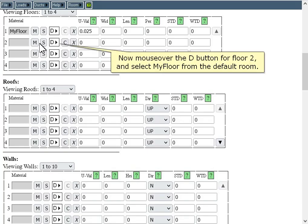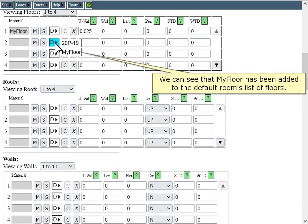Mouse over the D button for floor 2 and select My Floor from the default room. We can see that My Floor has been added to the default room's list of floors.